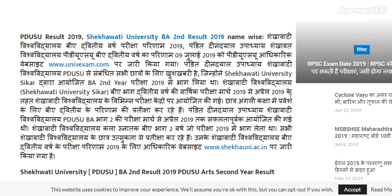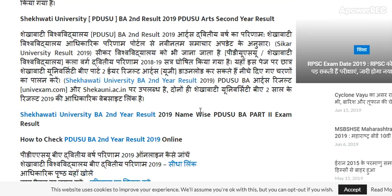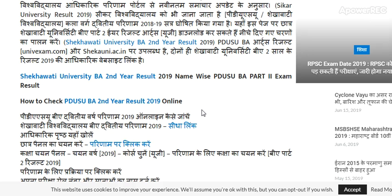Sheikavati Vishwizdele BA 2nd की परीक्षा 2019 में जो छात्र भाग ले रहे थे, उन सभी के लिए परीक्षा परिणाम जारी किया गया है। So guys, how to check the result - Sheikavati Vishwizdele BA 2nd के परिणाम का अपडेट पाने के लिए जानें। यह 2018-19 सत्र के लिए आयोजित किया गया था।